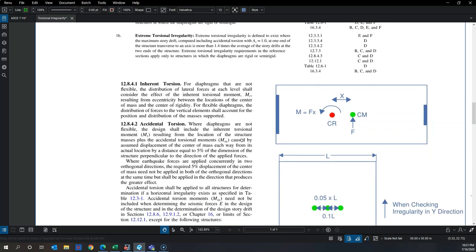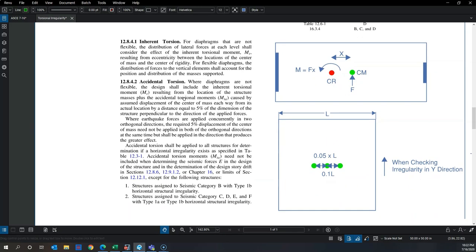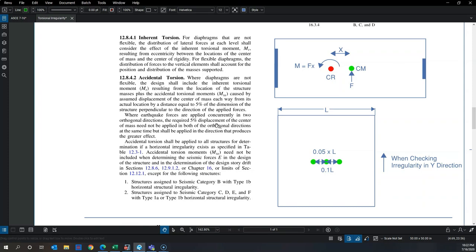Inherent torsion is the natural torsion present in a building due to the inherent eccentricity between the center of rigidity and center of mass, without any mass shift. Accidental torsion, per ASCE 7, requires you to shift the mass by 5% of the building length in the direction perpendicular to the applied load. When applying load in Y, you shift mass by 5% of the building length in X.